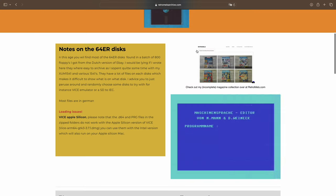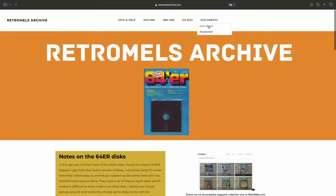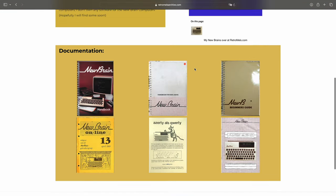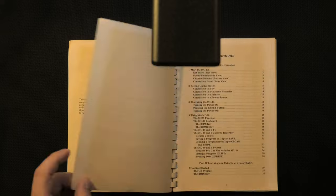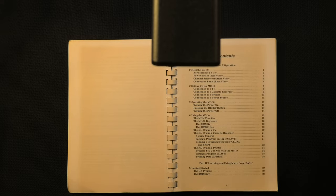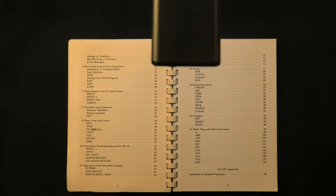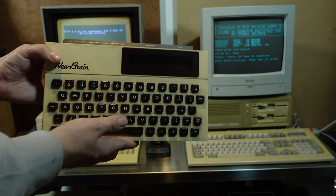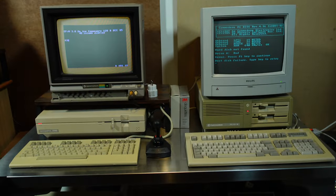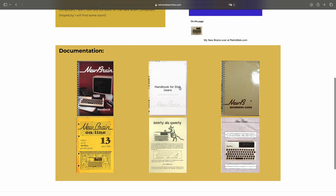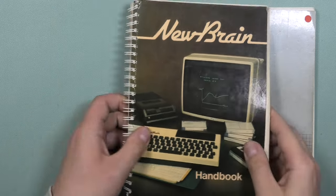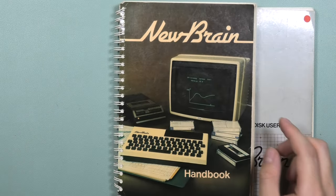Recently I also started archiving some of my documents. I was reluctant to do this because I expected it to be tedious, but I found some nice tools to do this — tools I want to show in a future video. For instance I archived some documents that came with my Grundy Newbrain. Some of the Newbrain documents included the Discuser Manual, Handbook, and Beginner's Guide.